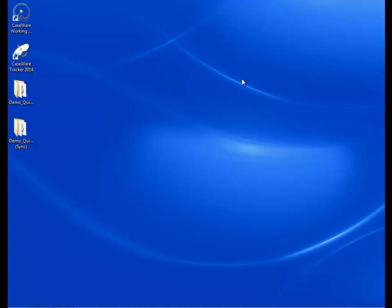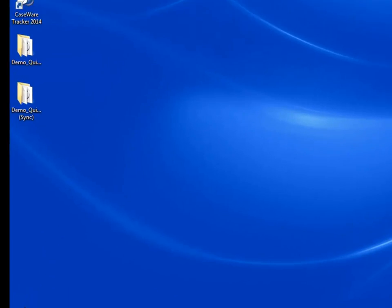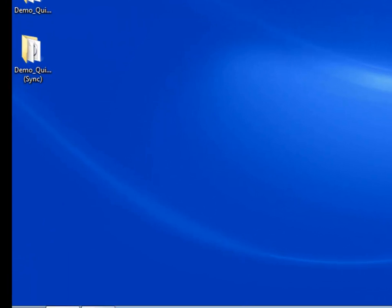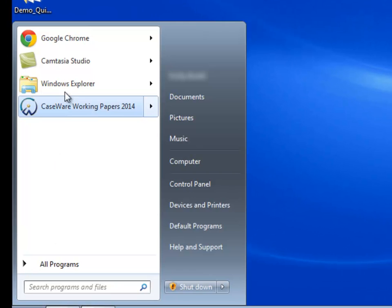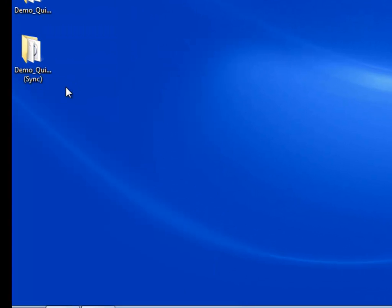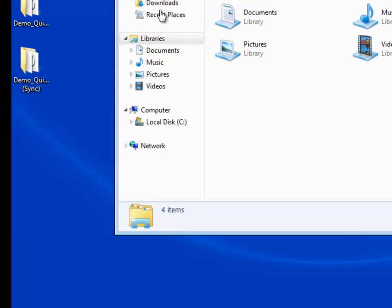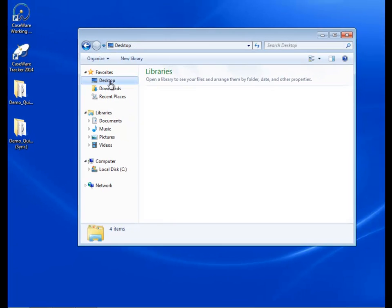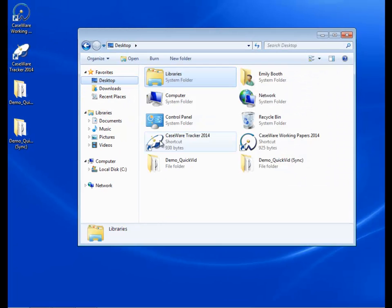Navigate to the folder that contains the sync copy of the top-level engagement file. Right-click on the folder and select Properties.